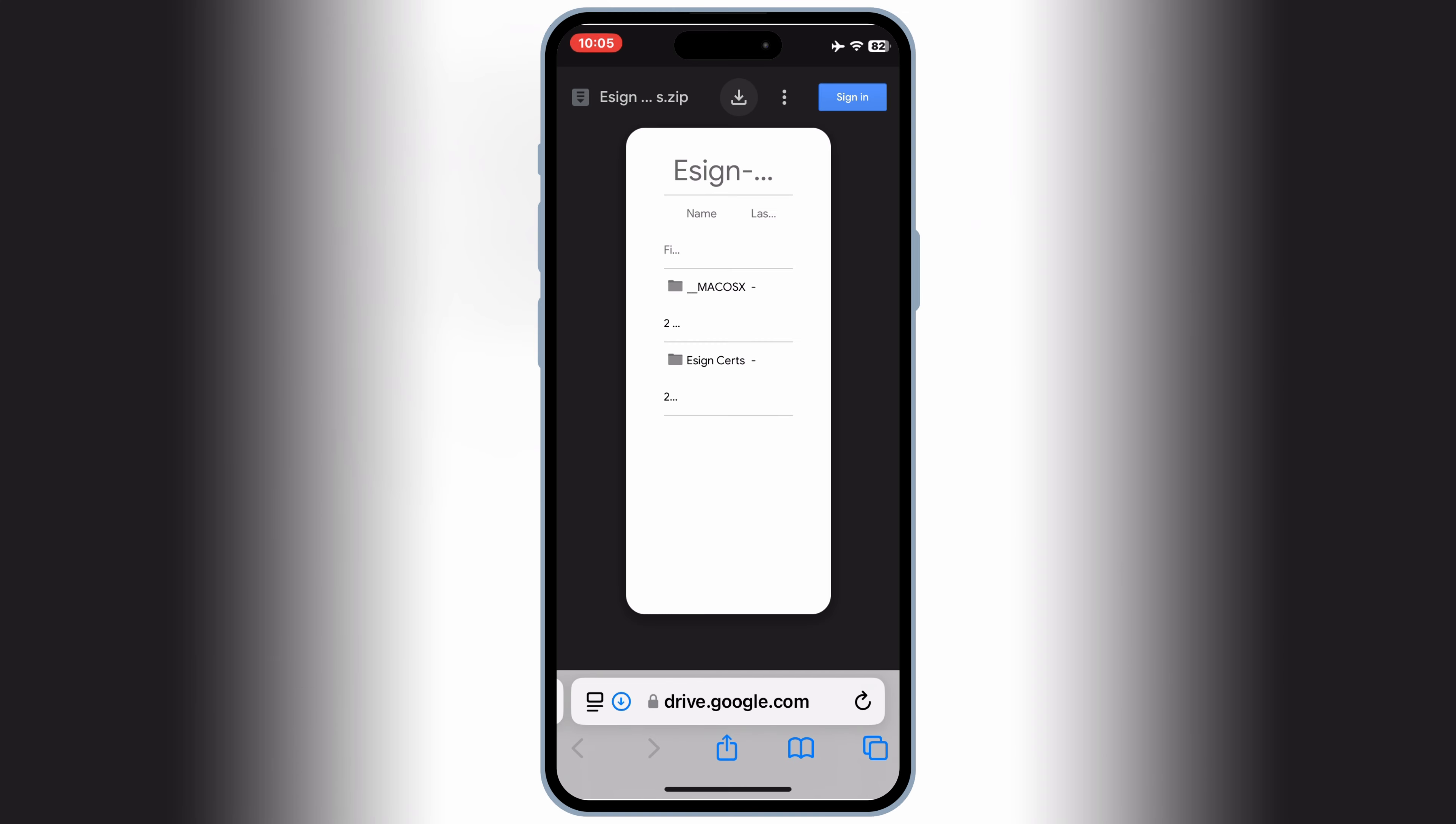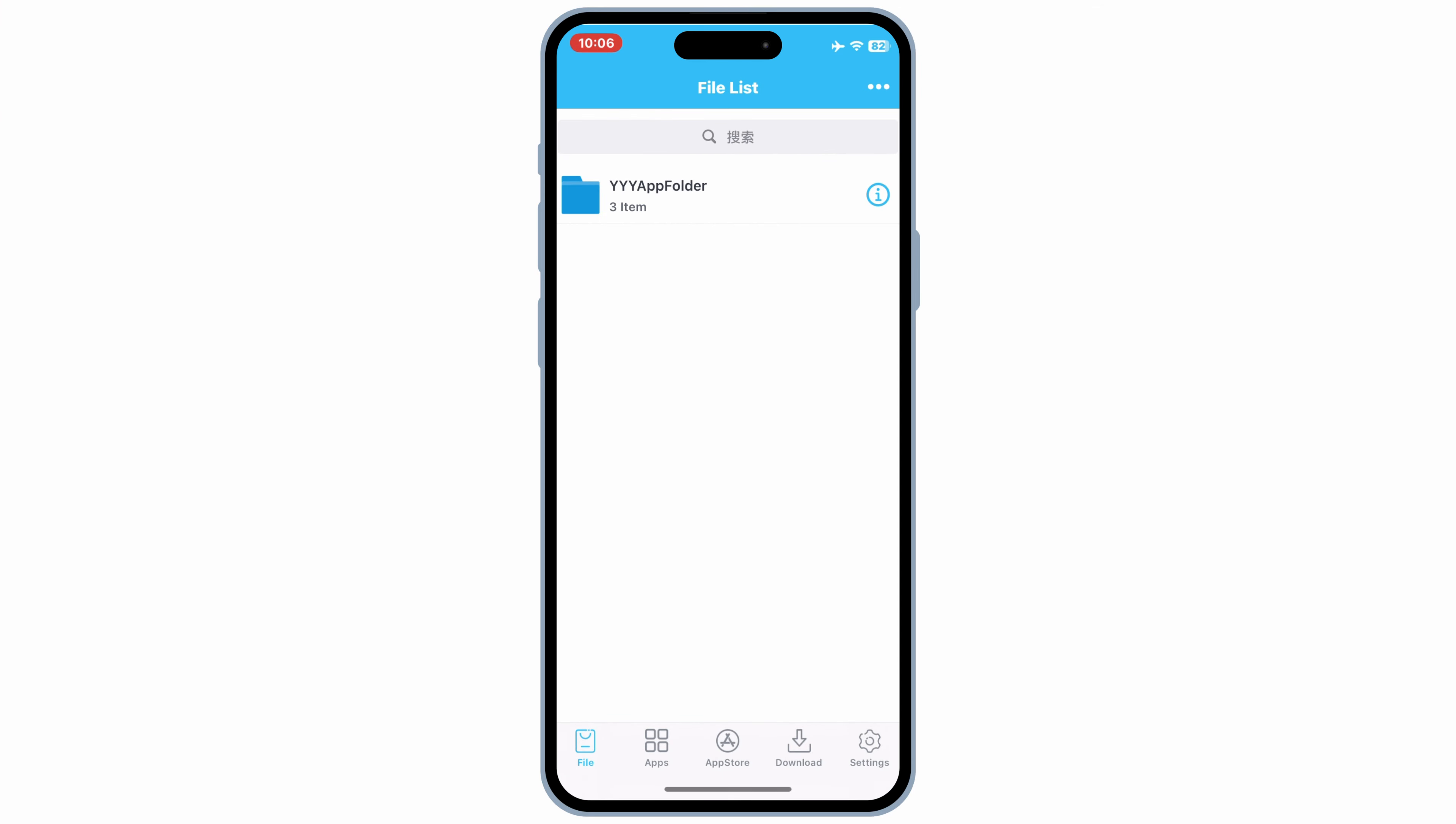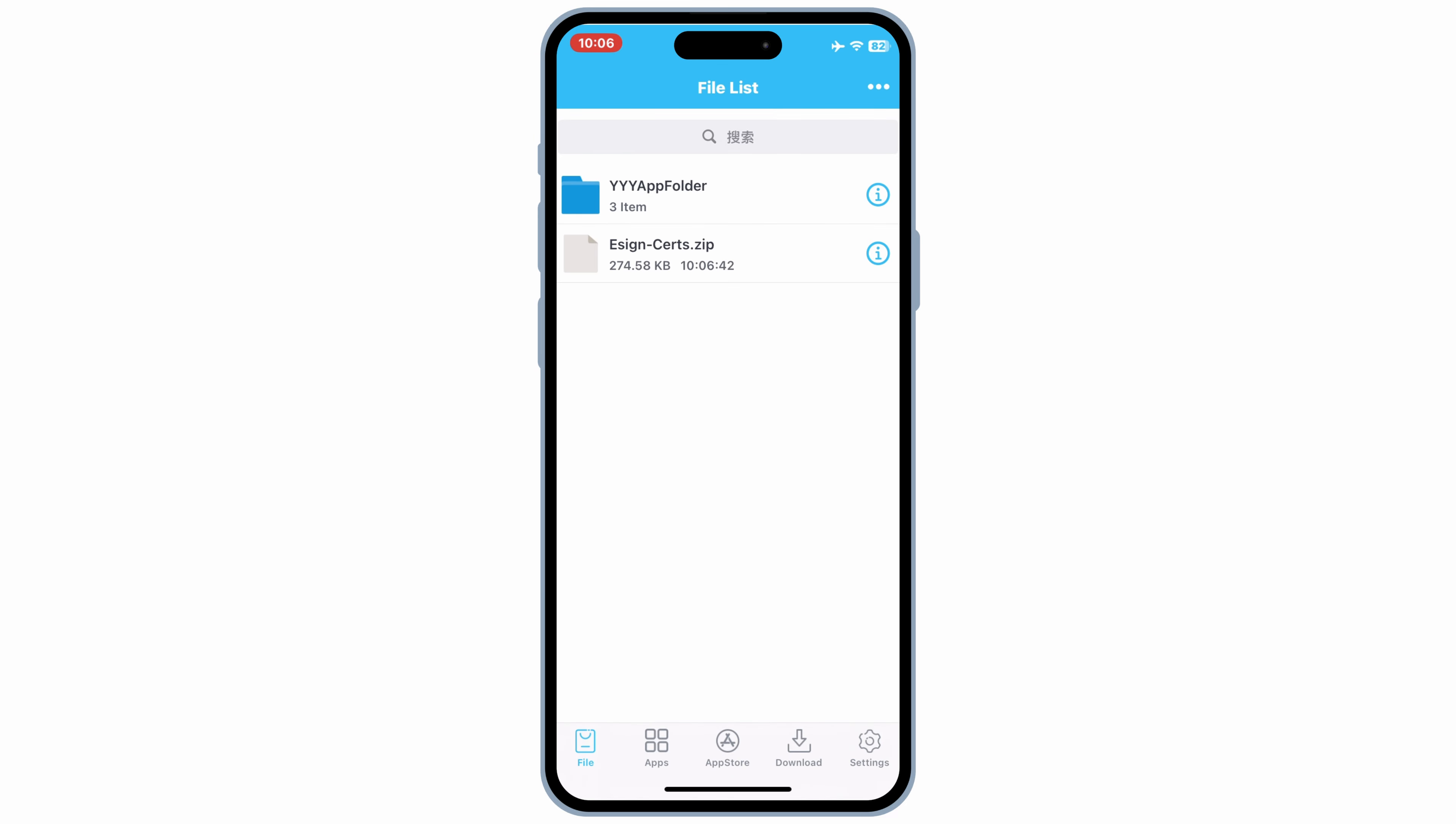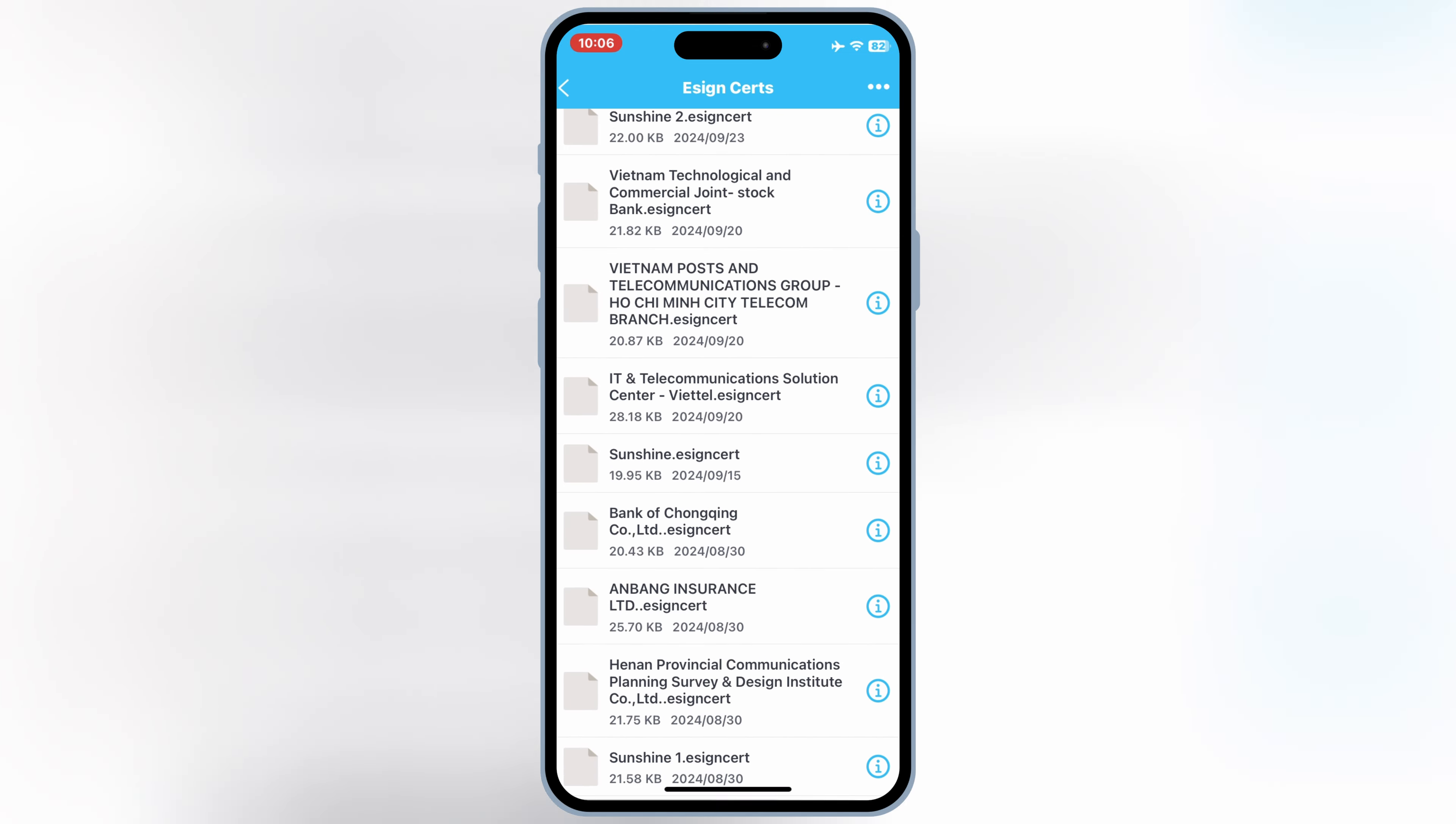After downloading the eSign certificate zip file, now simply open the eSign app and then hit on top three dots and then hit Import. Then select the downloaded eSign certificate zip file. Once you have eSign certificate zip file in your eSign app, now simply hit on it and then hit Unzip. Then you will have new eSign certificate folder with all the certificates.